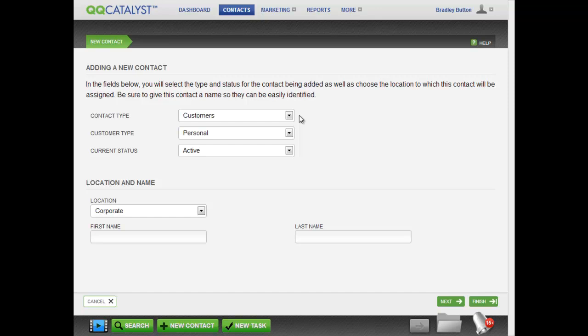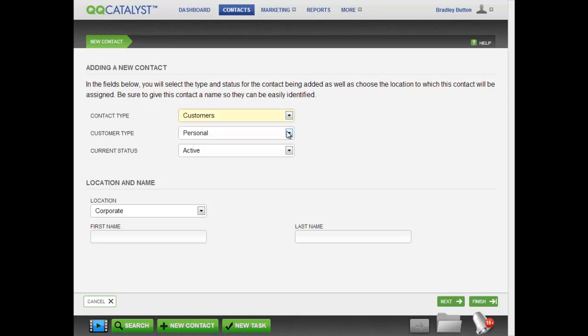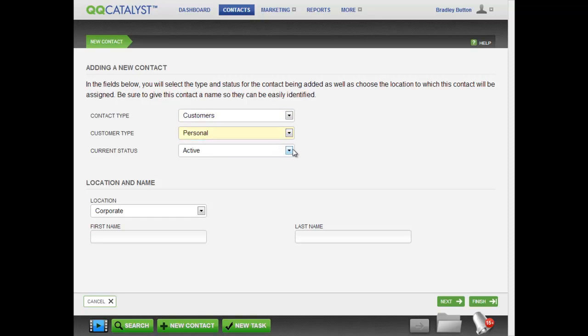Once the guided workflow begins, set your contact type to customer. Select whether they are a personal or commercial account, and set the current status.